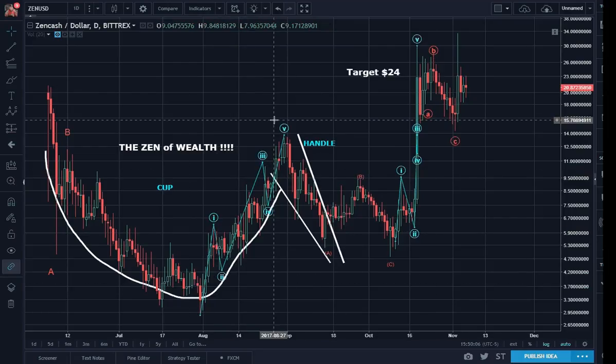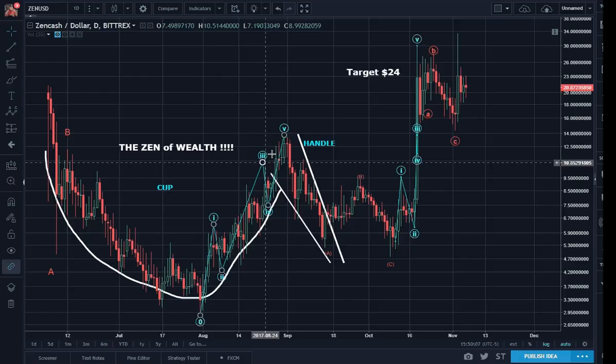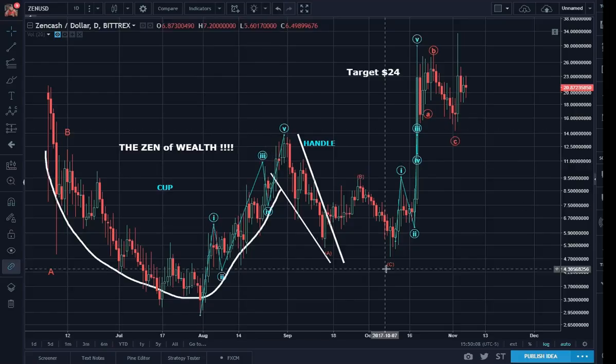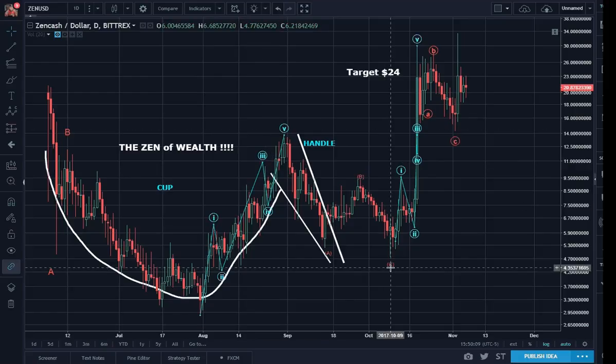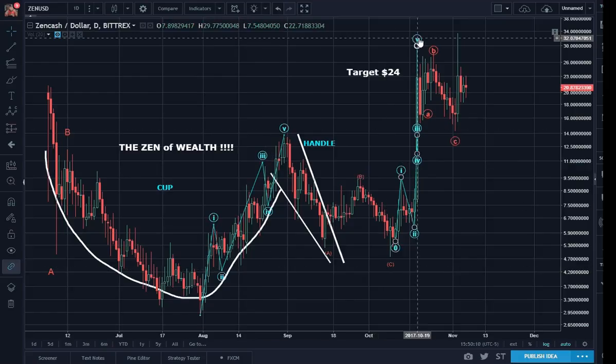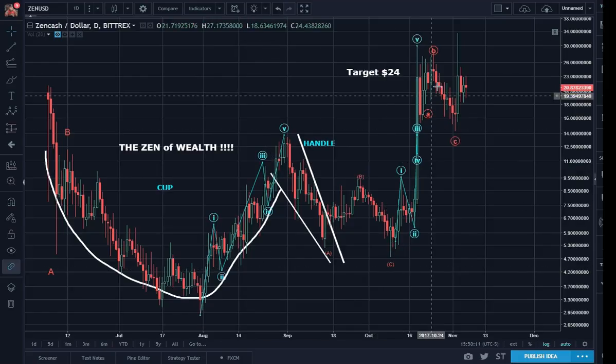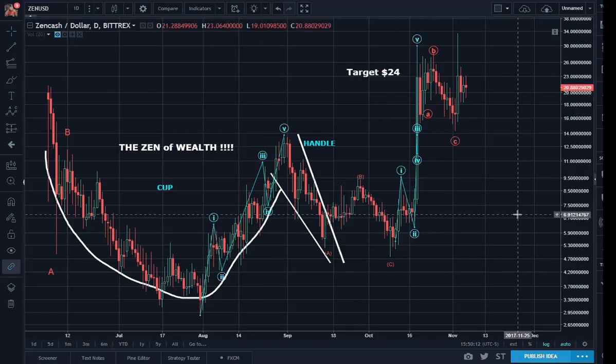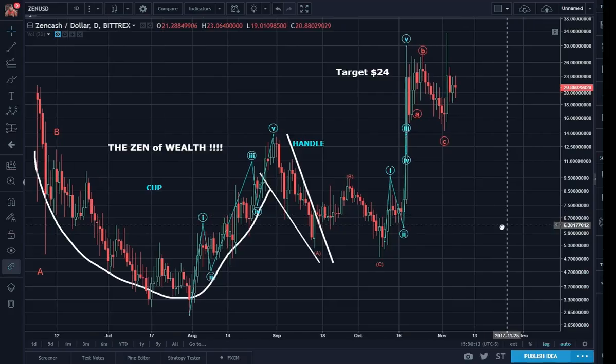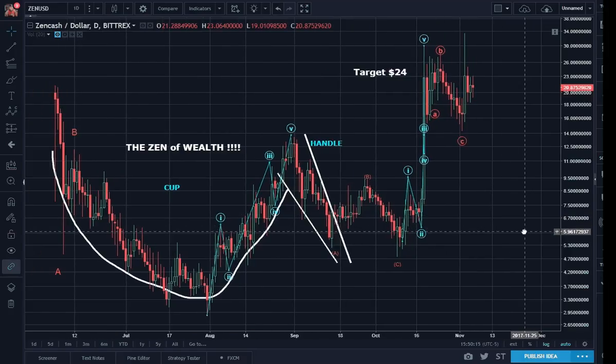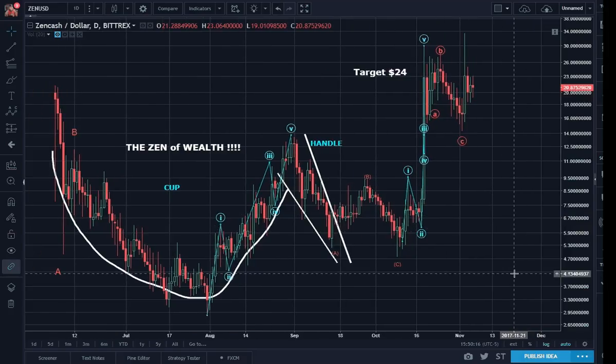So this five — one, two, three, four, five, ABC — is a fractal of the prior one, two, three, four, five, ABC. Simple as that.